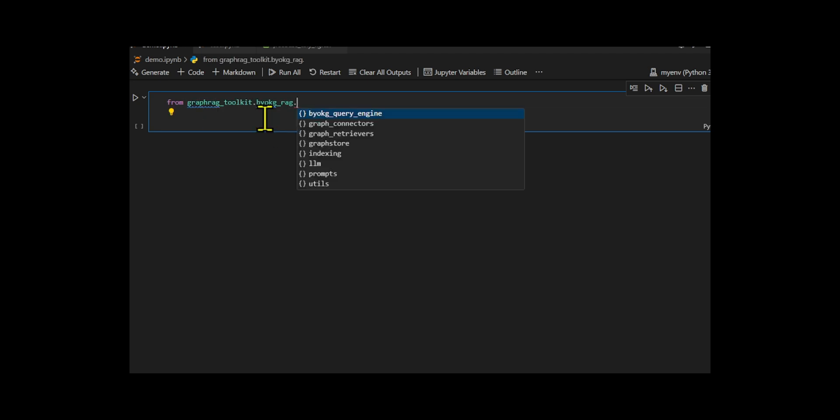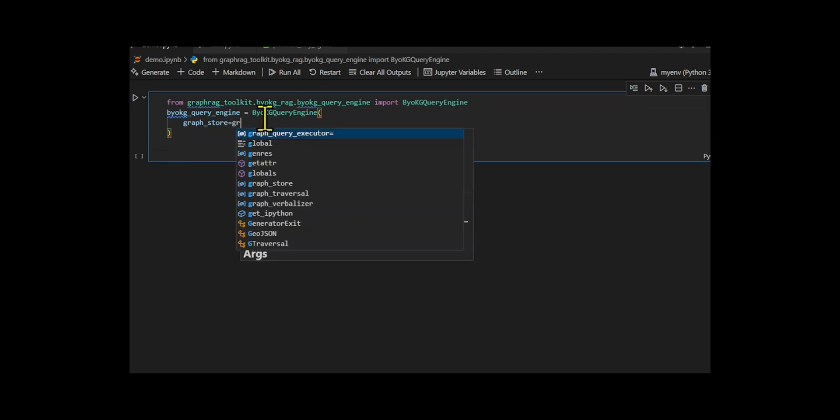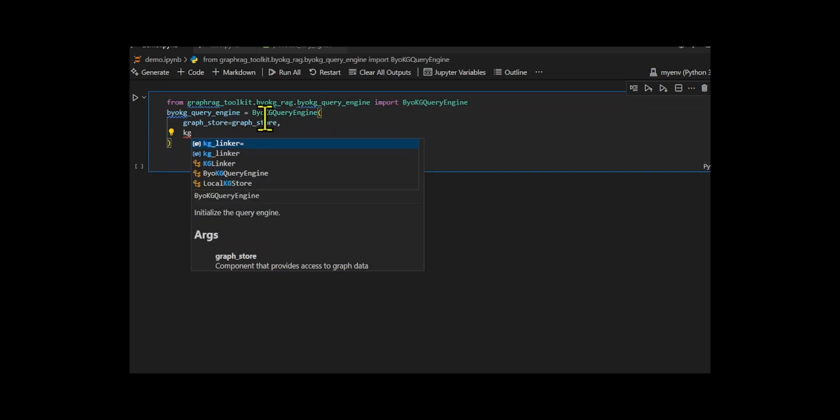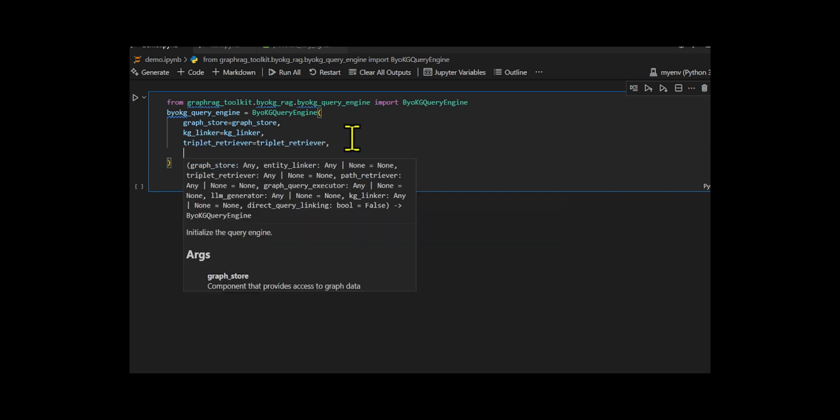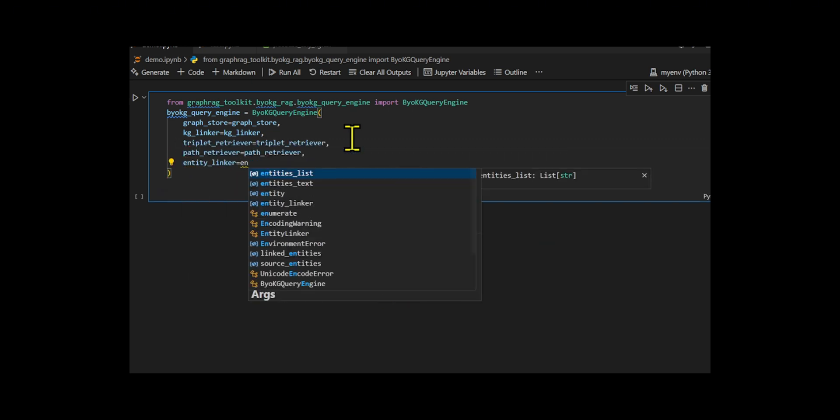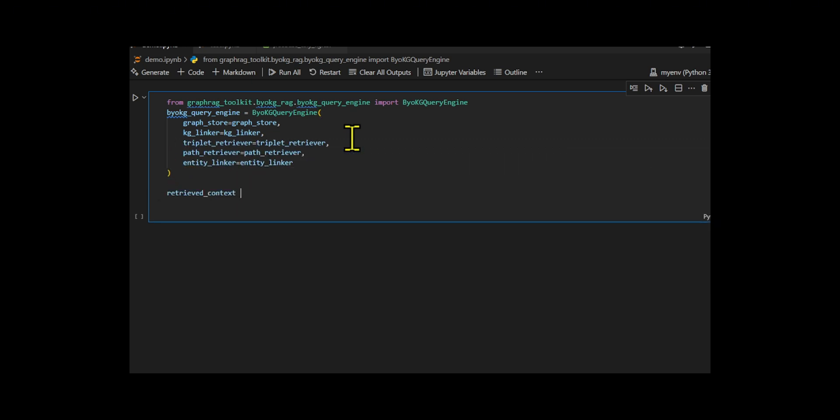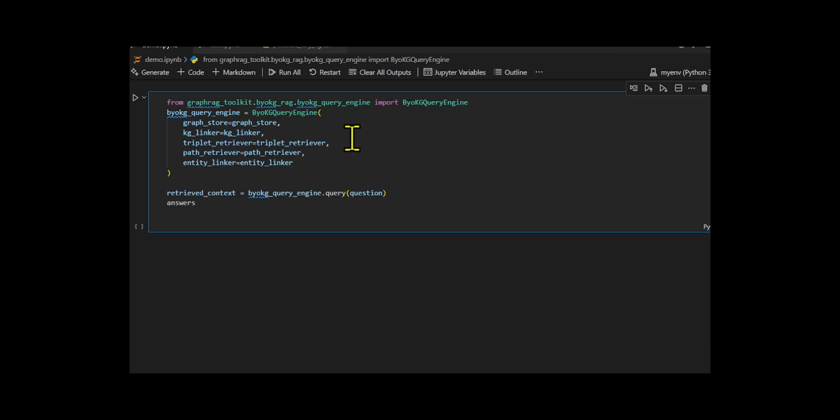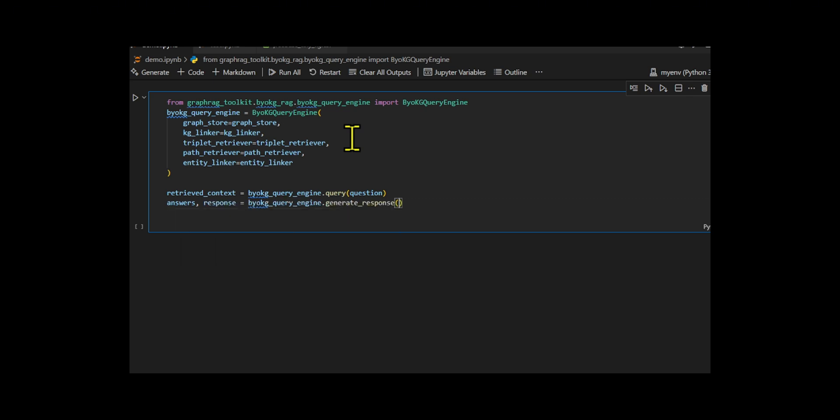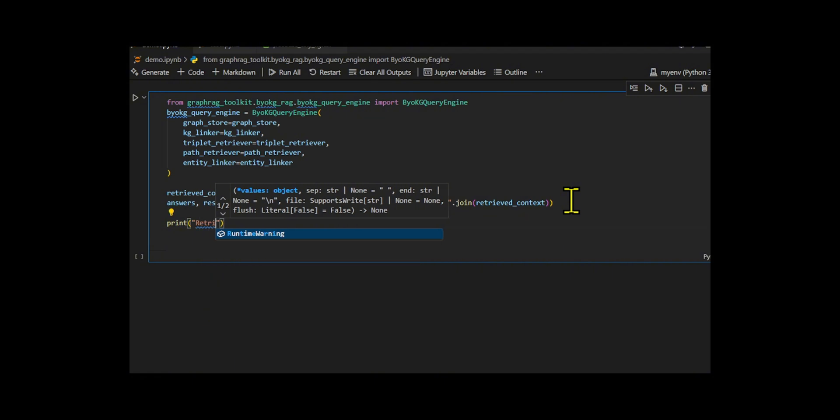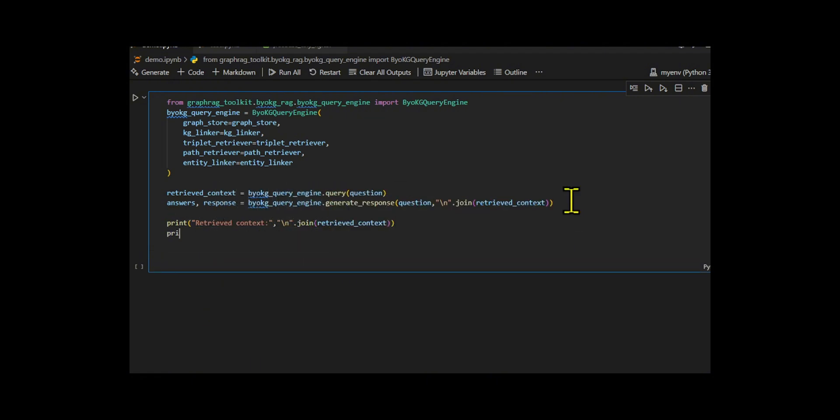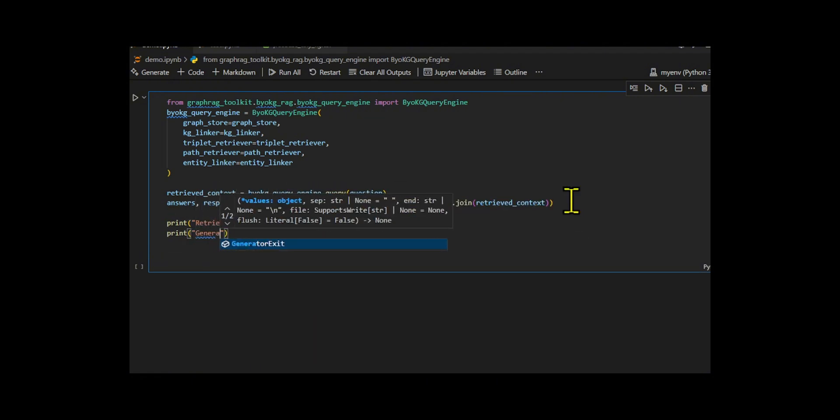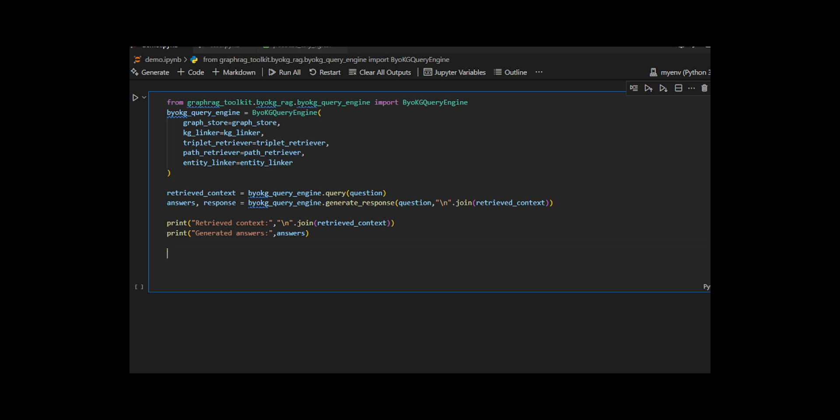Finally, they build a full bring your own knowledge graph RAG pipeline using BYO KG query engine, which combines all components, graph store, linkers, and retrievers to handle natural language questions. It retrieves relevant graph context and generates answers. I run it on the question and check if the correct answer backstage musical appears. If found, it's a success, otherwise a failure.